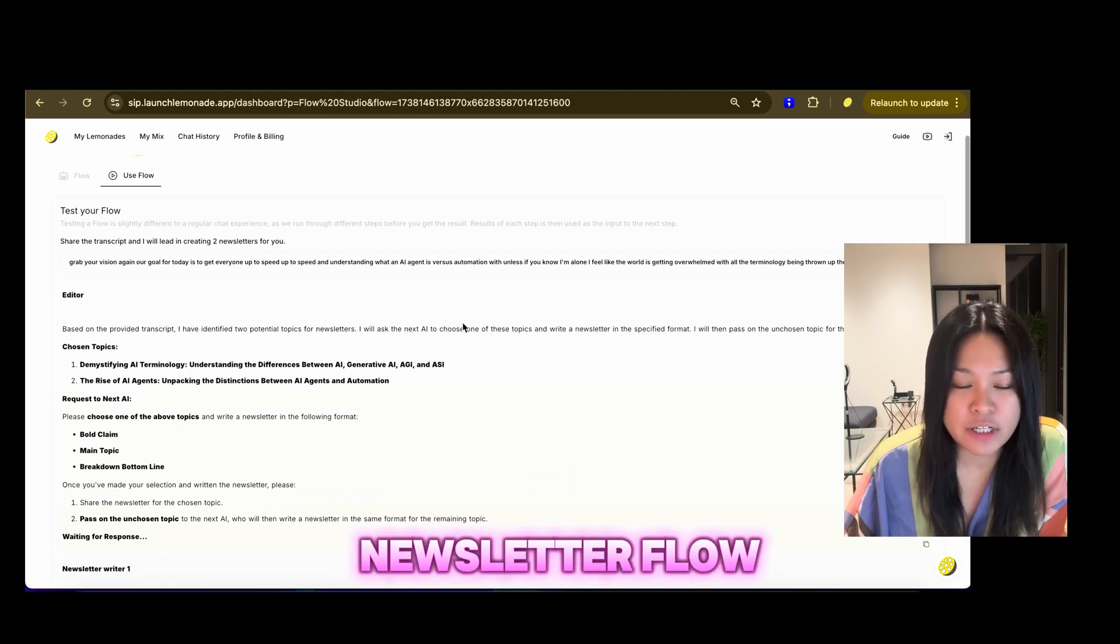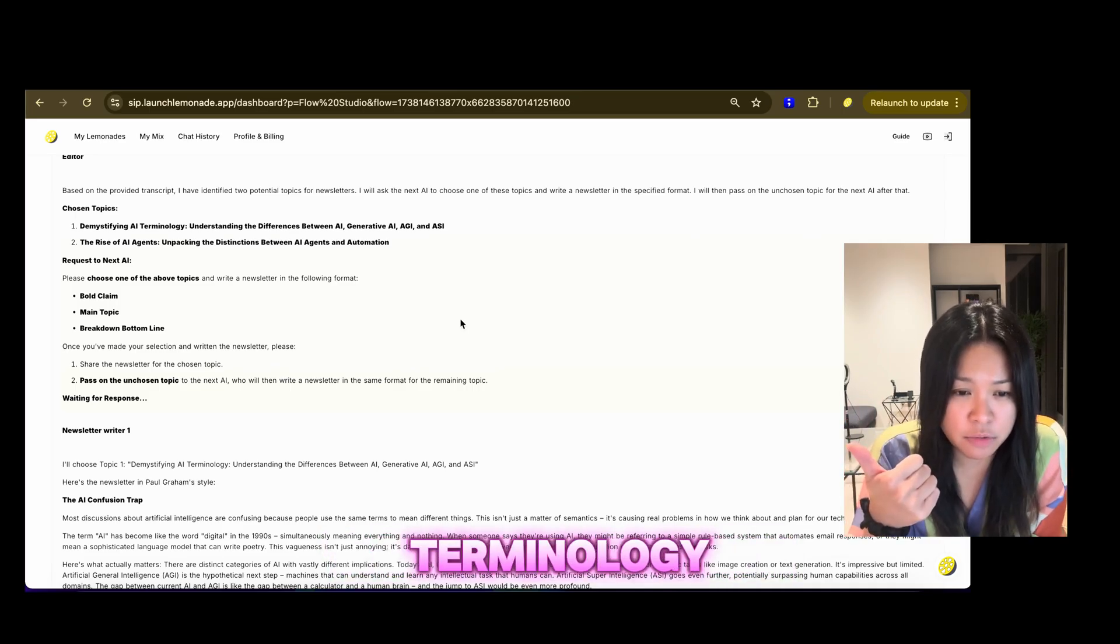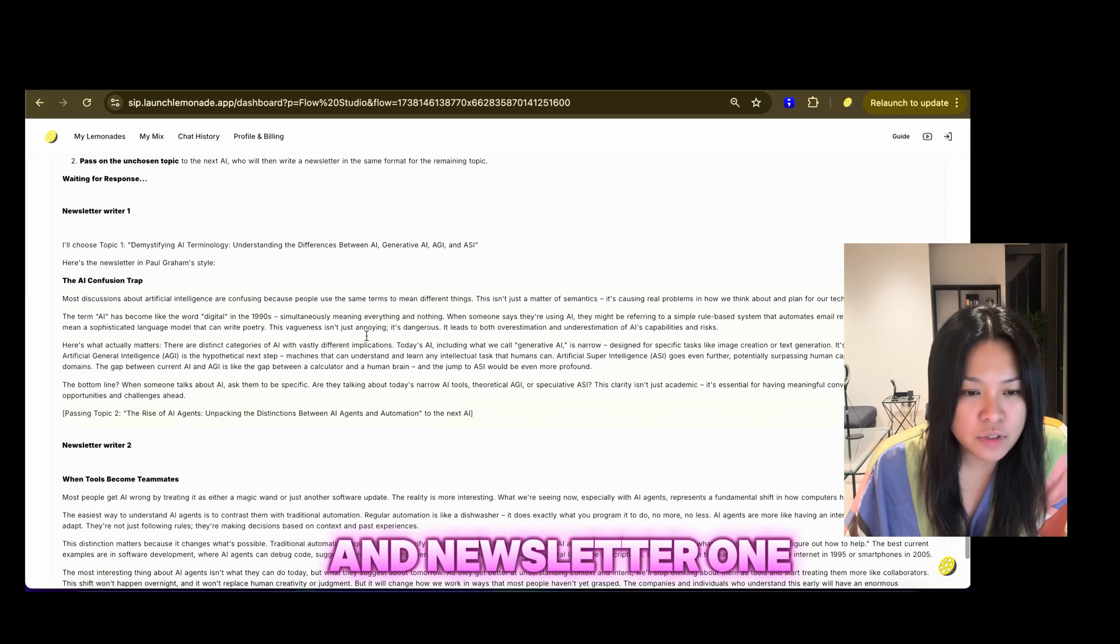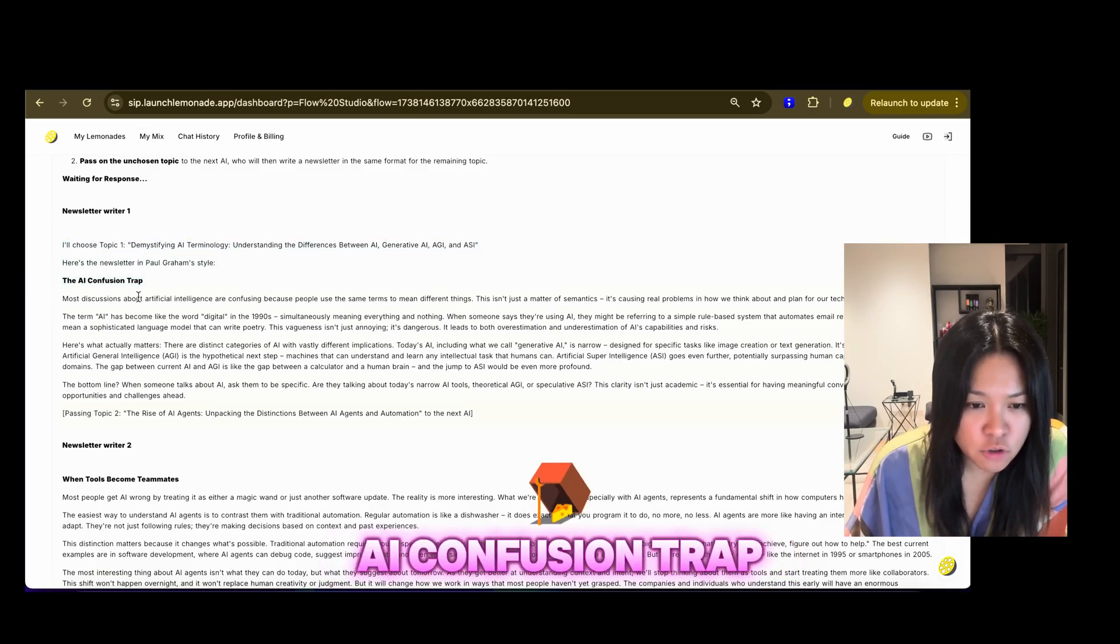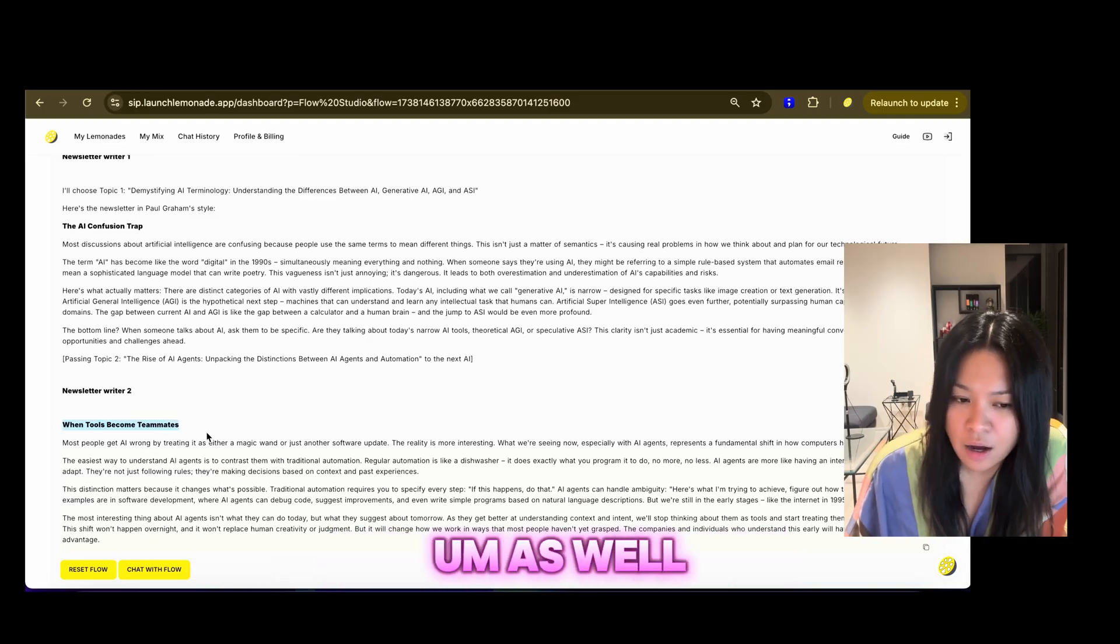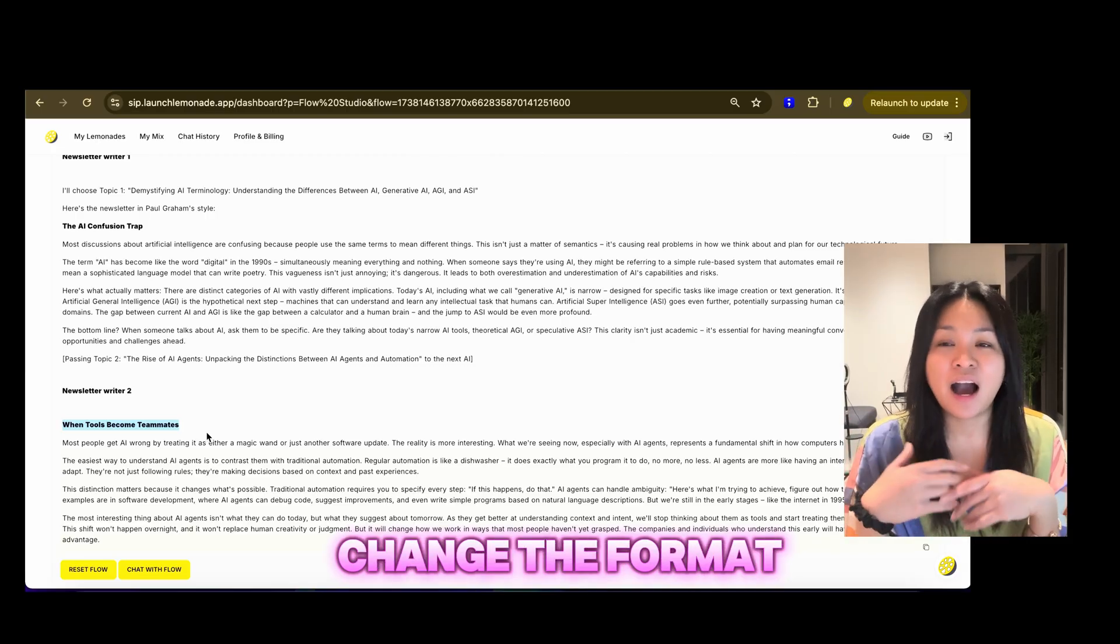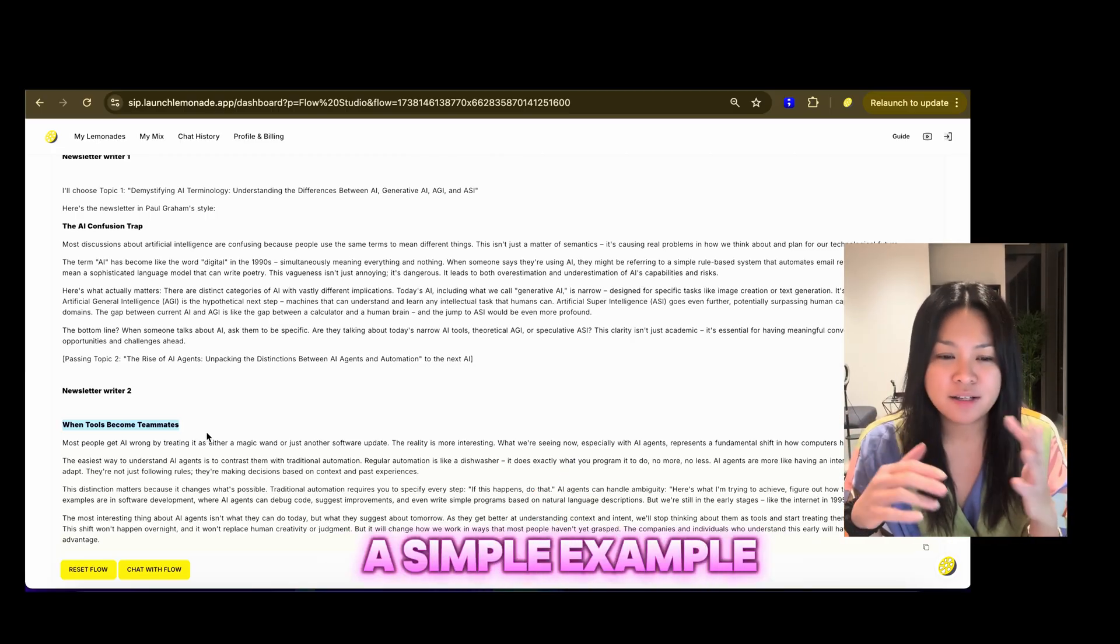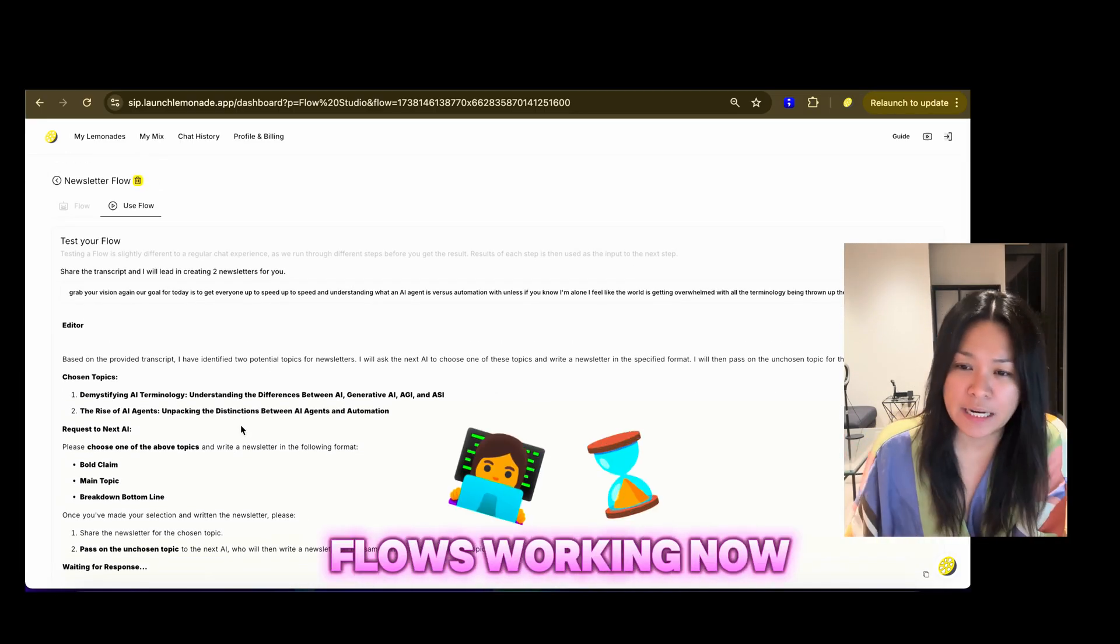And now let's look at the newsletter flow. So you've got the editor choosing two topics, demystifying AI terminology and the rise of AI agents. And newsletter one has written the newsletter, the AI confusion trap. And the newsletter two, when tools become teammates as well. So it's written a newsletter. Obviously, you can change the format, how you write your newsletters. This is just a simple example of how it can work.